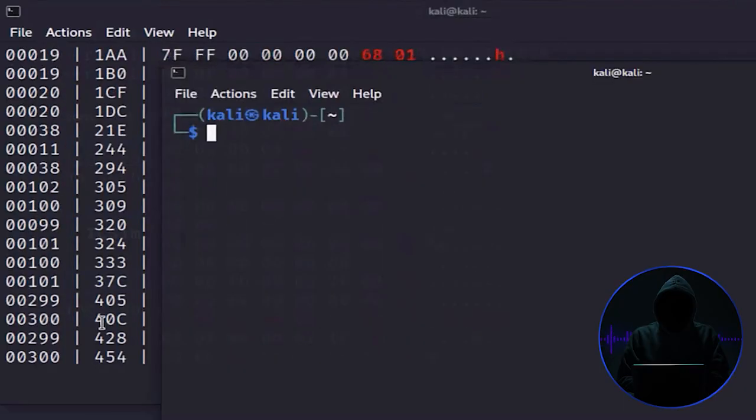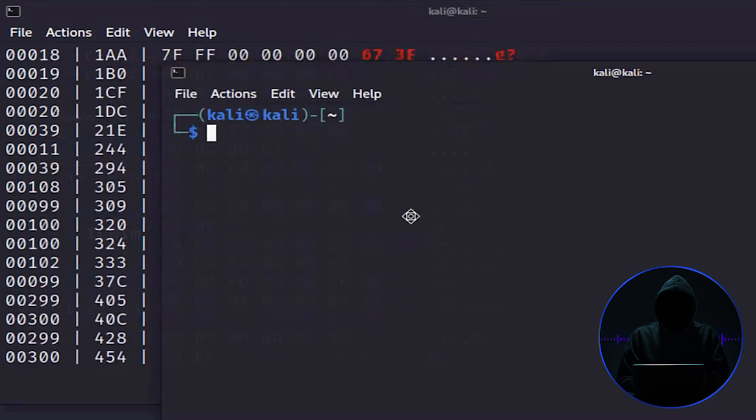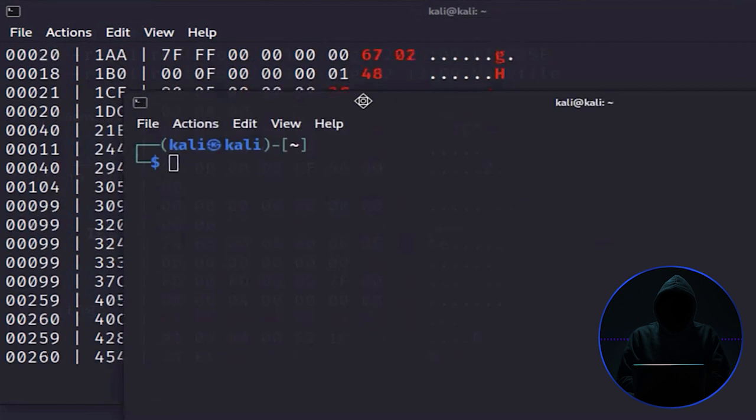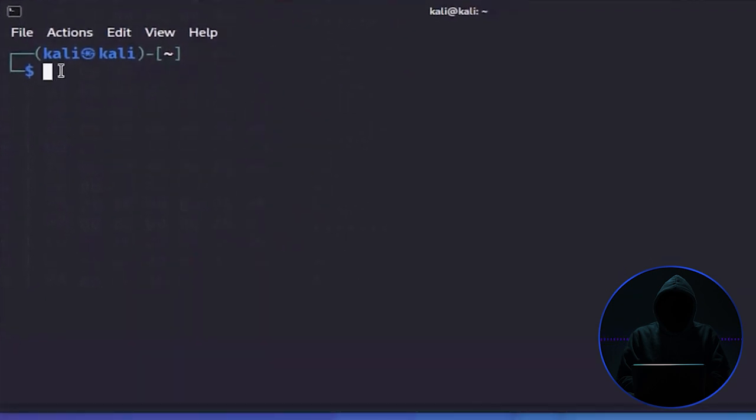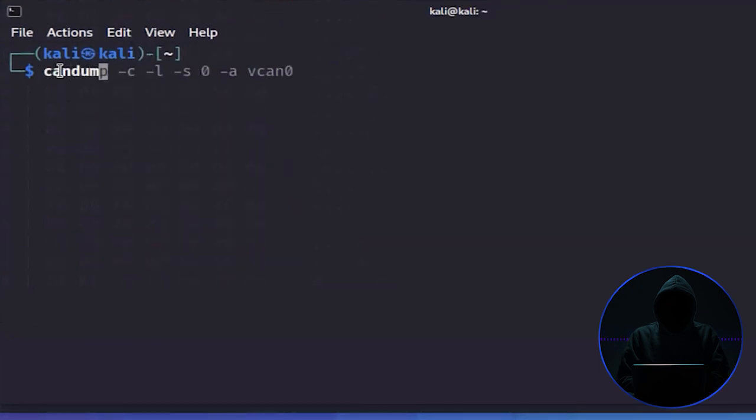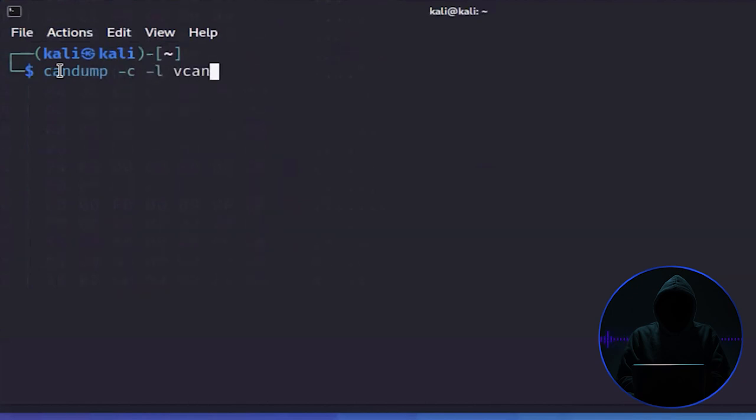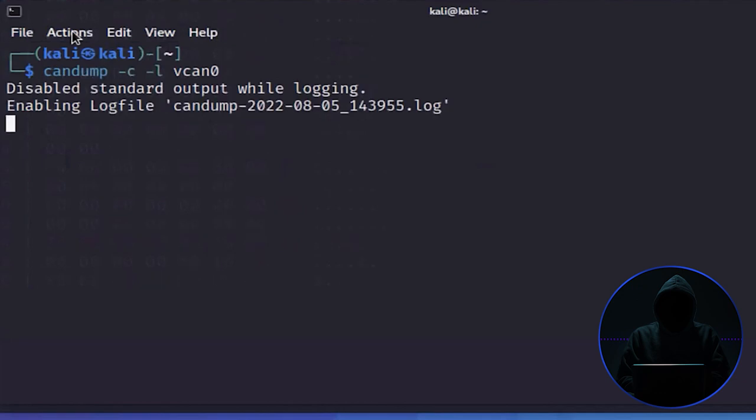We've got this vehicle running in the background with a sniffer running. Now what we can do is capture this traffic into a file. Using tcpdump -c -l vcan0, we're sniffing on that interface. We're going to grab that traffic and put it into a file. You see it's creating this file right here. I'm going to go ahead and Control-C.